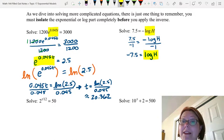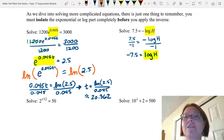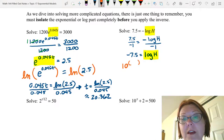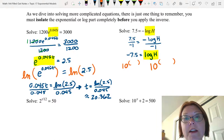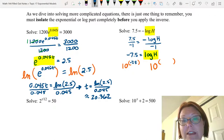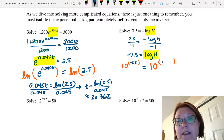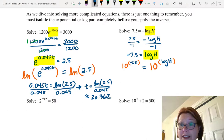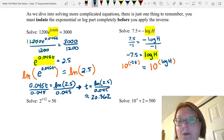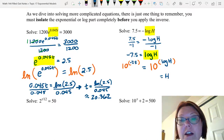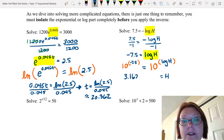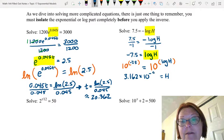Log H is a base 10 logarithm, so we use base 10 exponentiation as the inverse on both sides: 10 to the something on the left and right. On the left that's 10 to the negative 7.5. On the right, 10 to the log H — the base 10 exponential and base 10 logarithm are inverses, so that simplifies to just capital H. Evaluating 10 to the negative 7.5 gives us 3.162 times 10 to the negative 8th.